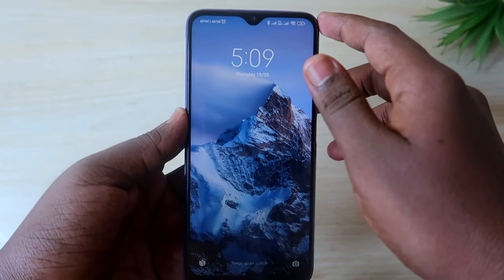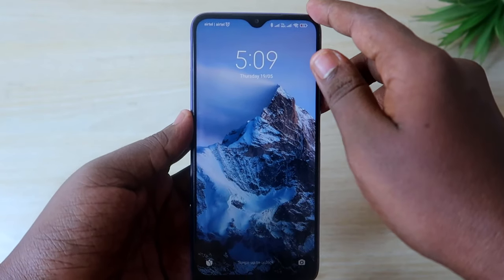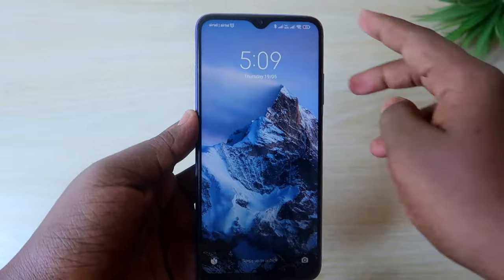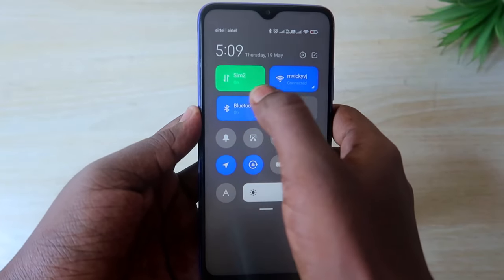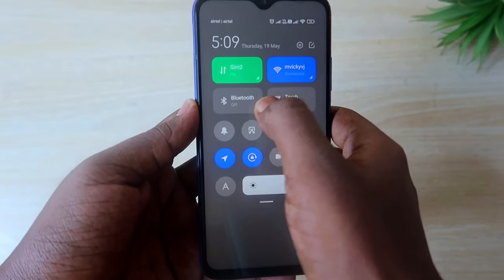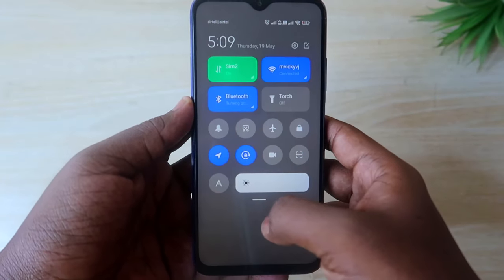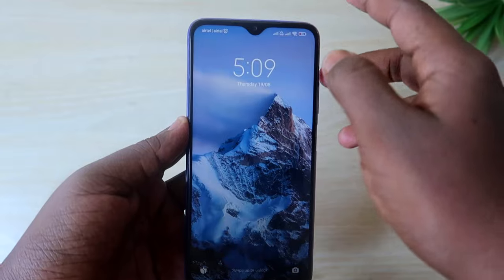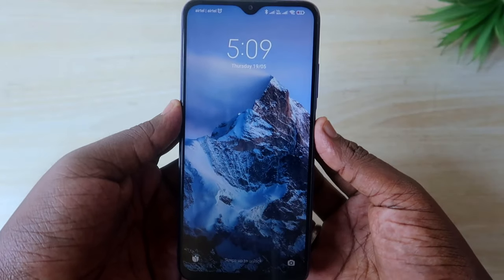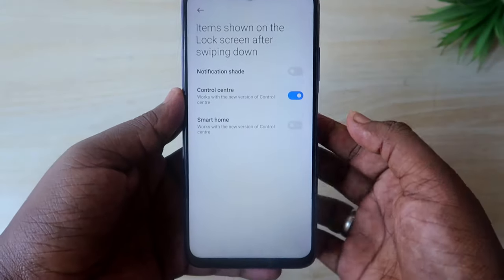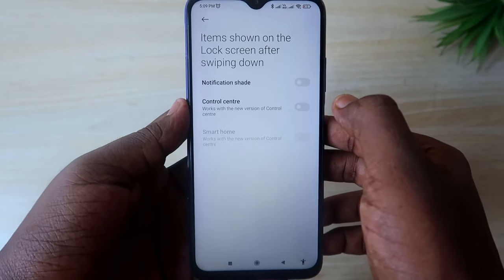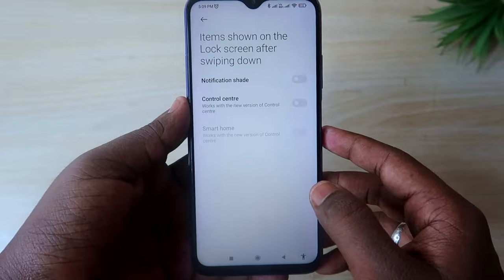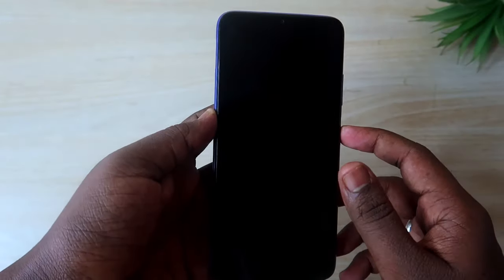In case you also want to hide the Control Panel, you can do that too, because from the Control Panel anyone can access Bluetooth — turning it on or off. So if you want to hide that as well, just turn off the Control Center option too.